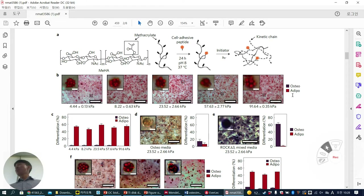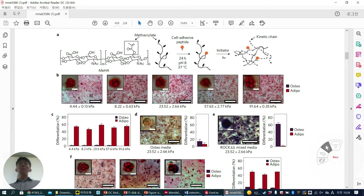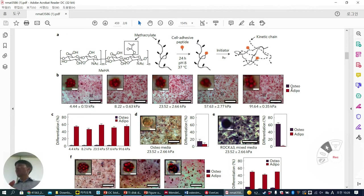If cells want to go adipogenic, they show red color — that's lipid droplet red staining. When stem cells go osteogenic, they are stained violet, which is ALP staining. But as you can see, all cells are prone to adipogenic — no osteogenesis. This is exactly the contrary effect to 2D stiffness. In 2D, high stiffness accelerates osteogenesis, but here it's the opposite.